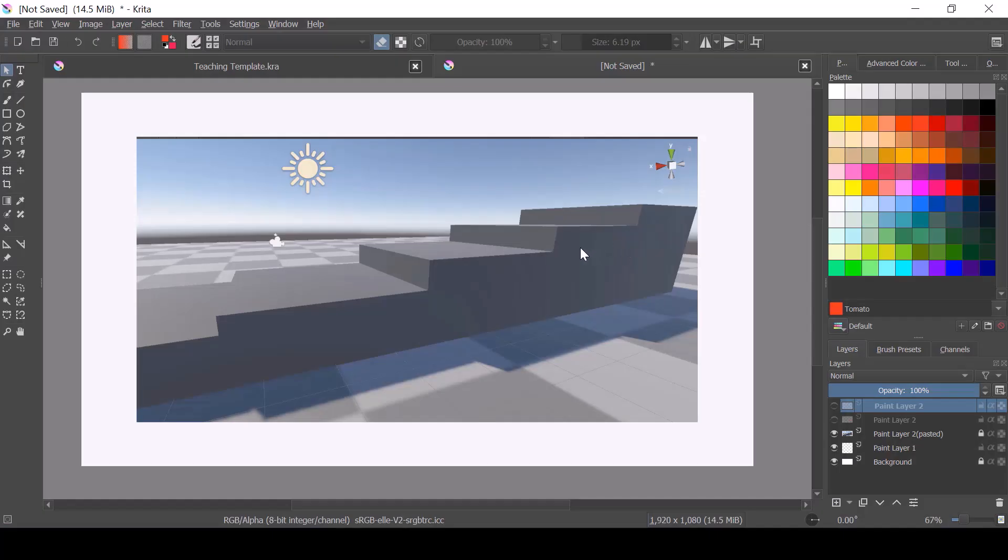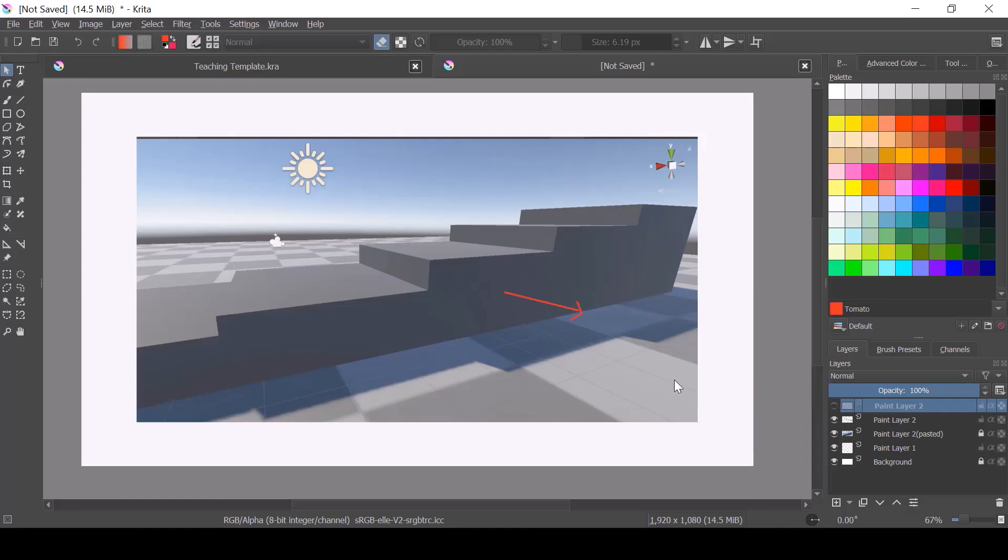So in unity, all the faces of a 3D object will have a normal. So the normal of a face is a perpendicular vector from that face. So for example, the normal of this face will be like this.